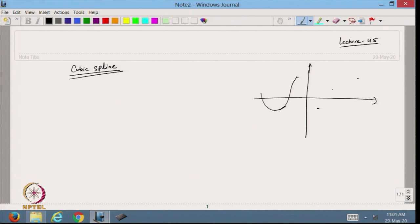So at a node, I will define the polynomial like this, and at the common node the movement should be smooth. This is the common node where smoothness is required.